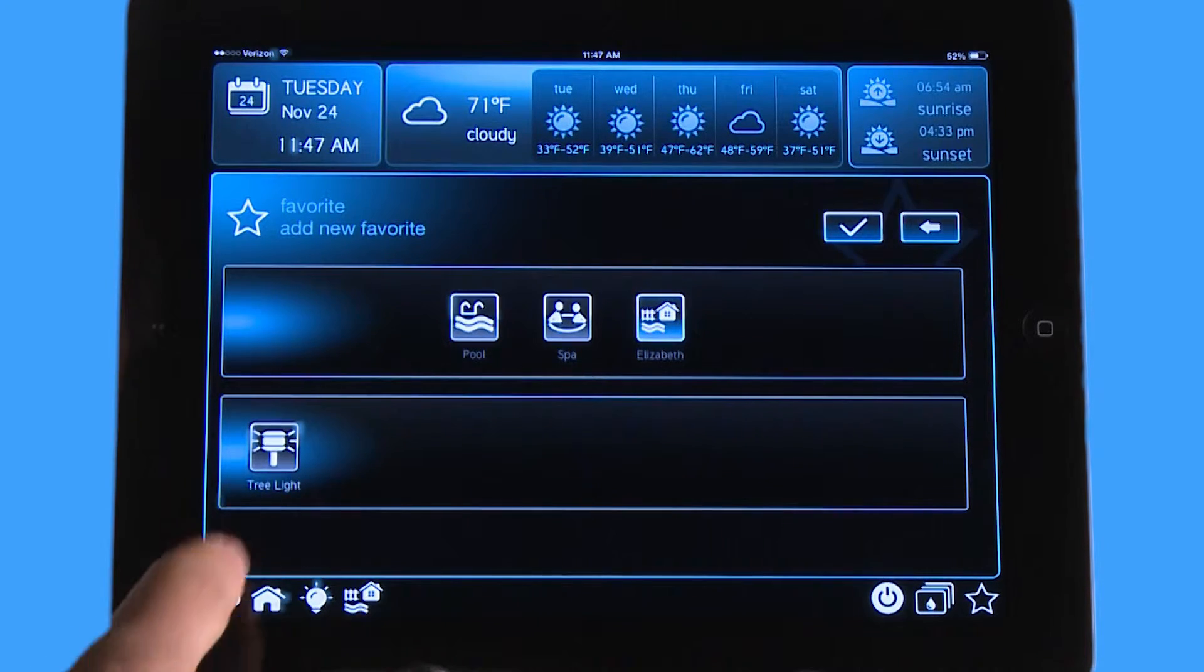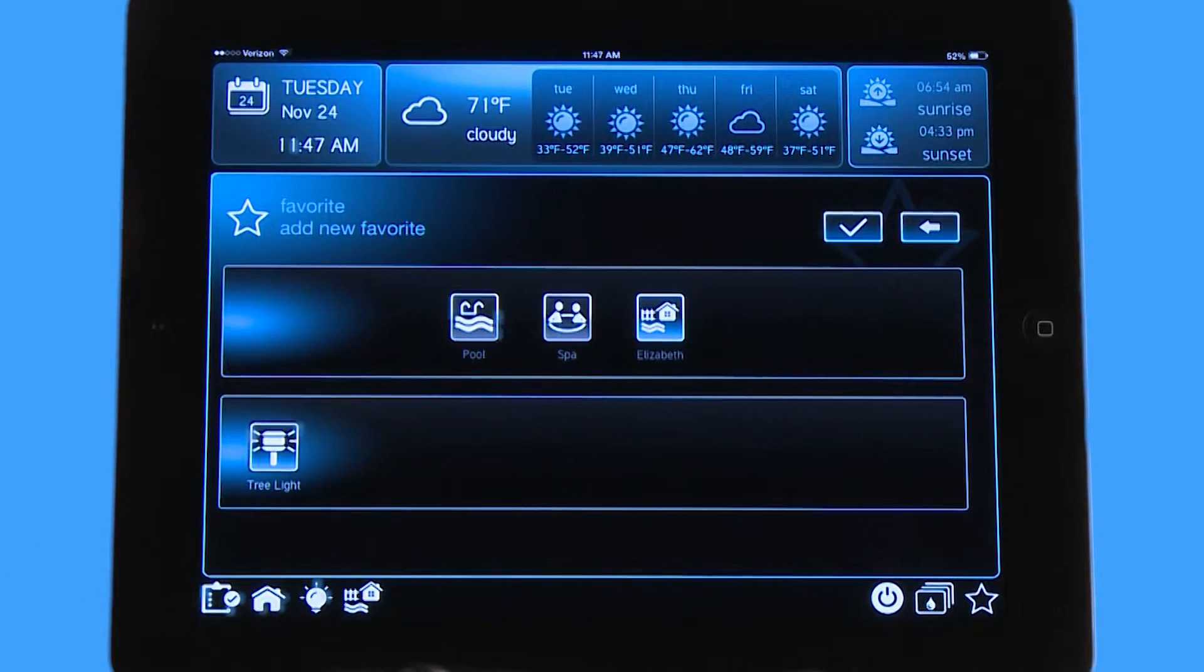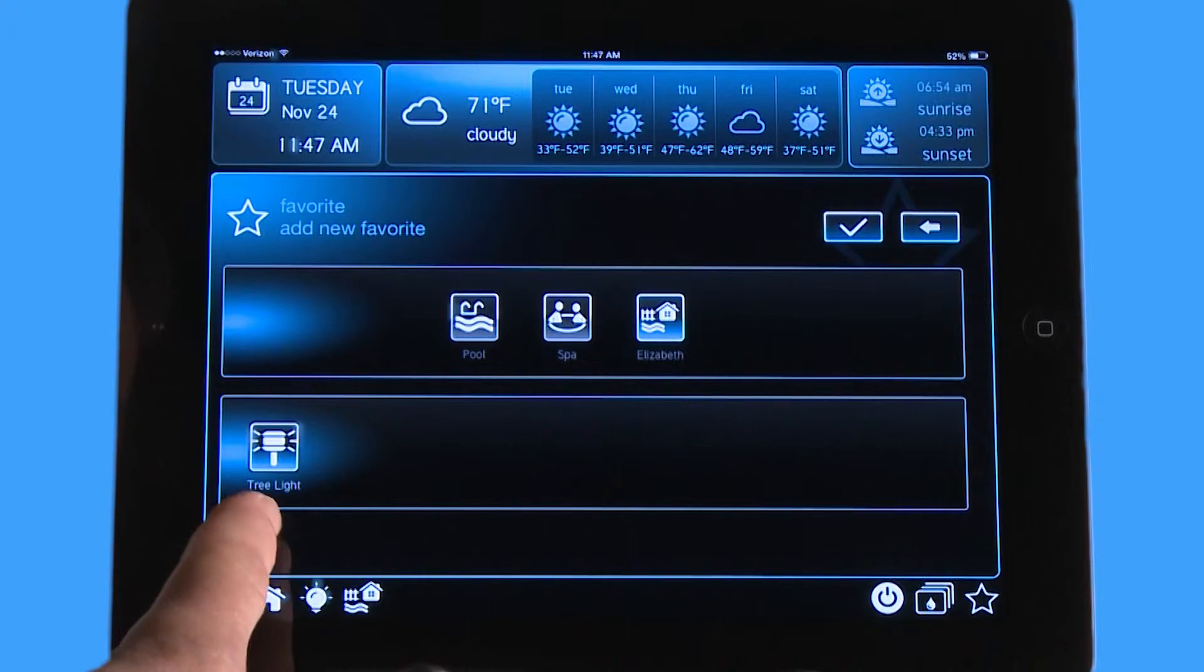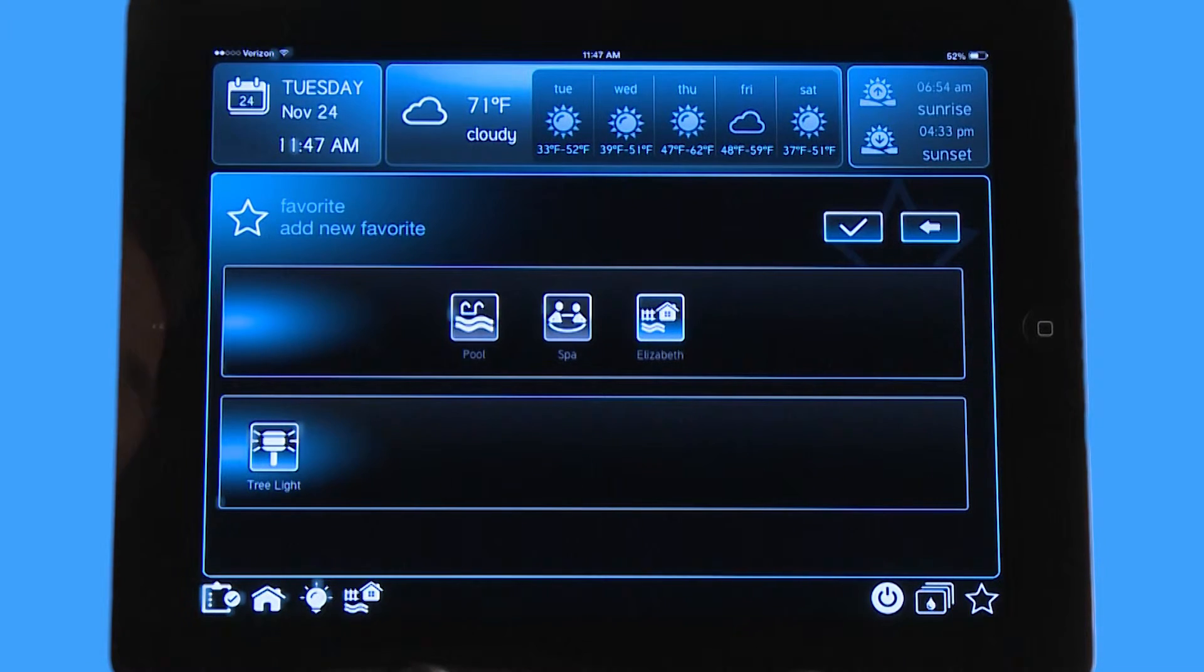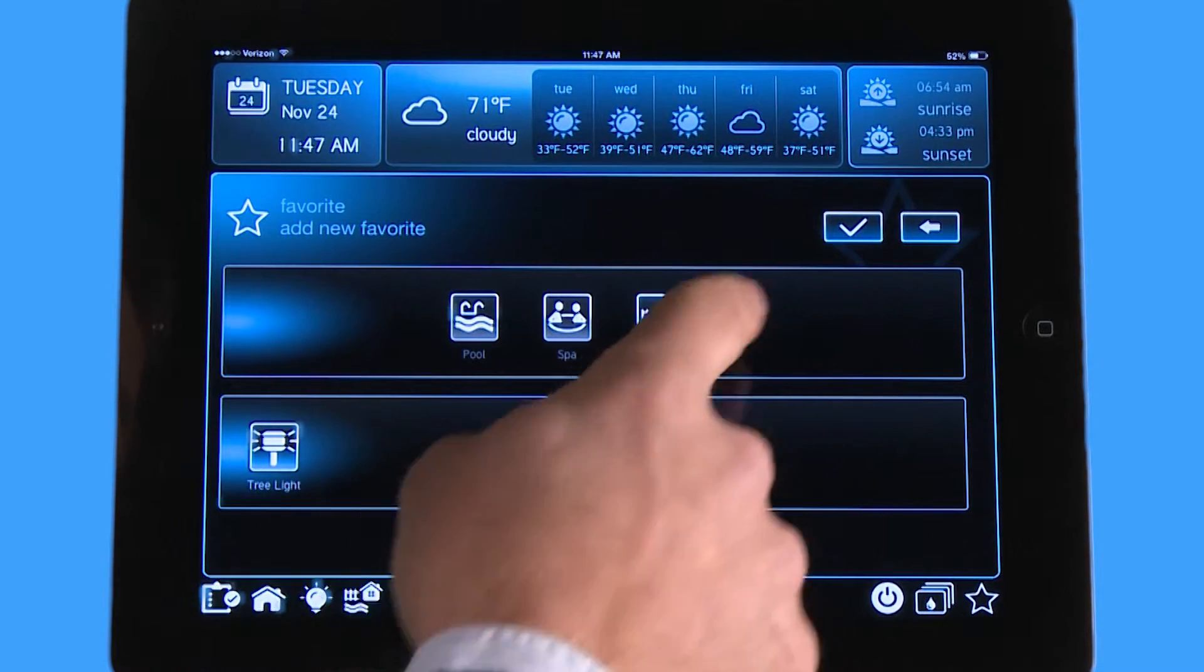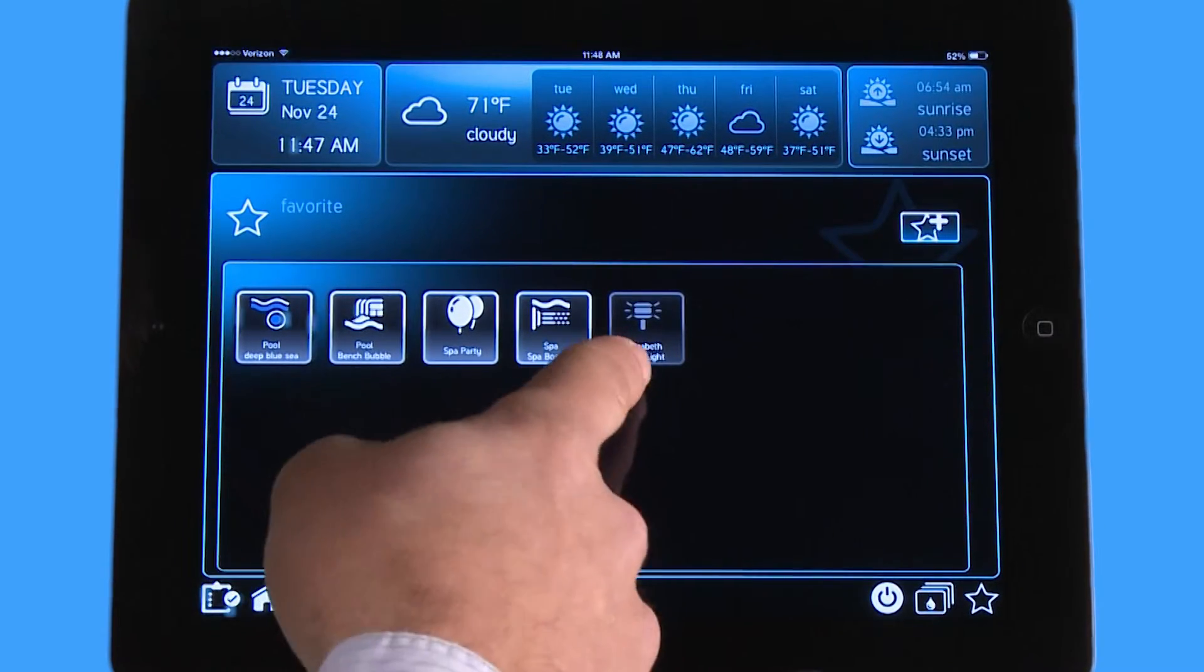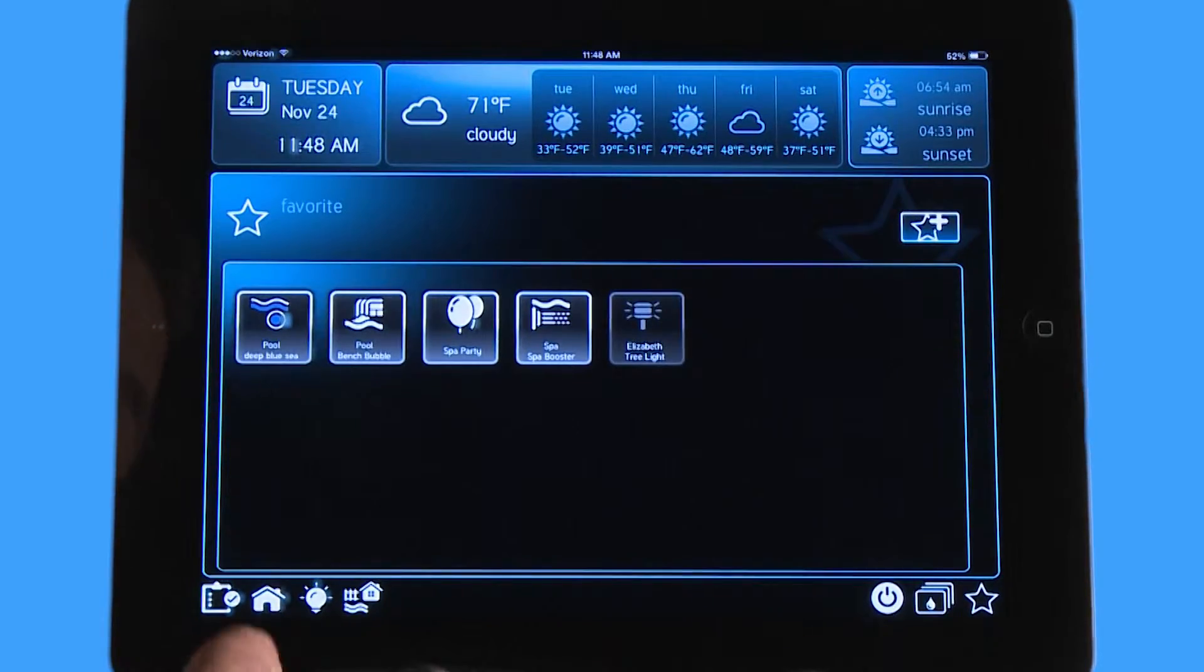In this case, I'm going to add my tree light so that I don't have to go into any lights menu. I can simply move this to the front screen and then hit it once, and it's going to turn on my tree light. To save it, all I do is I hit the checkmark, and now you can see tree light showed up in my favorites menu.